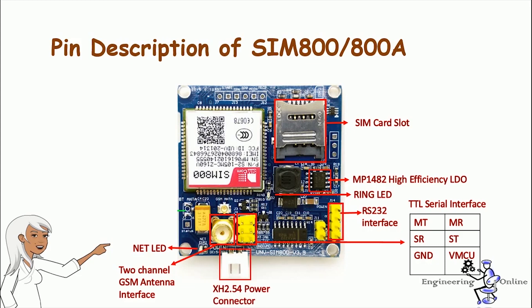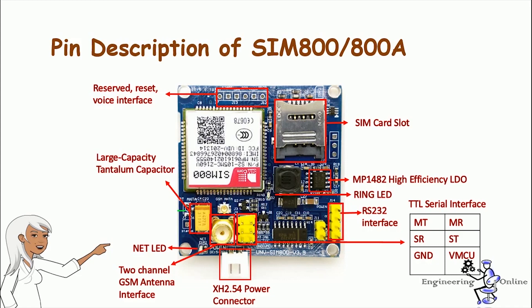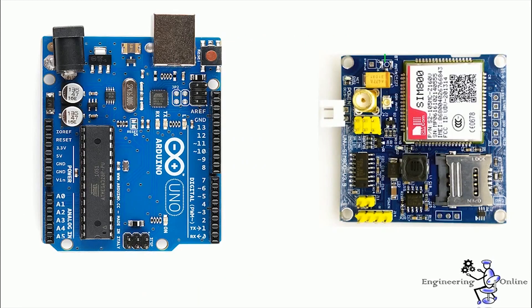There is an XH 2.4 power connector to connect external power supply. There are some reserved reset and voice interfaces too. You can see a large capacity tantalum capacitor on the board. It also contains a reserved space for Bluetooth antenna interface. That was all about its major components.